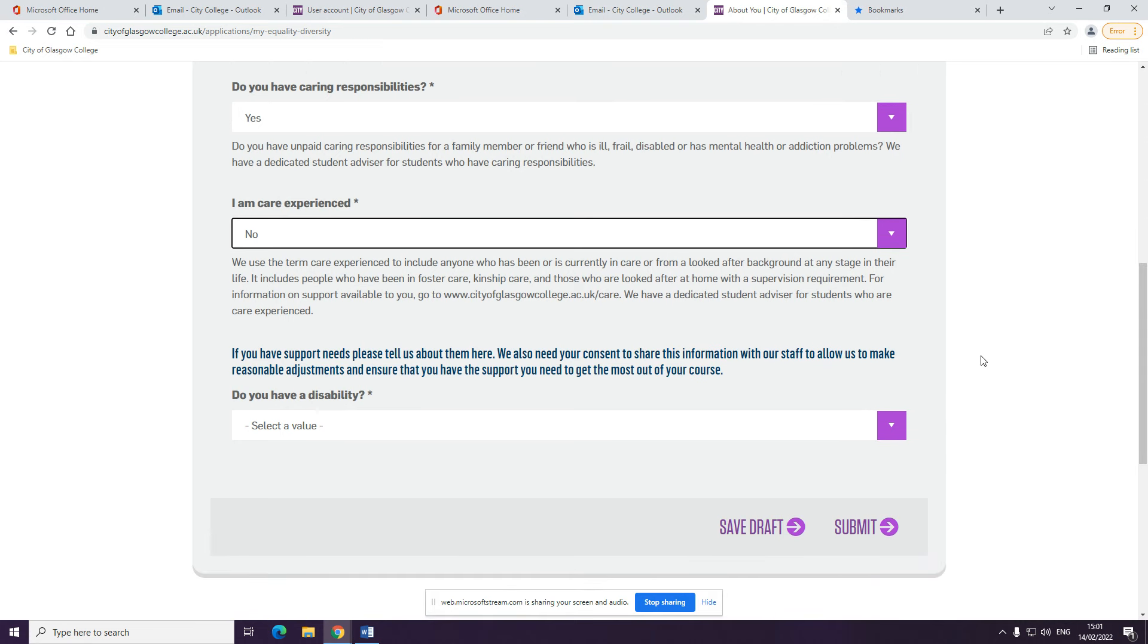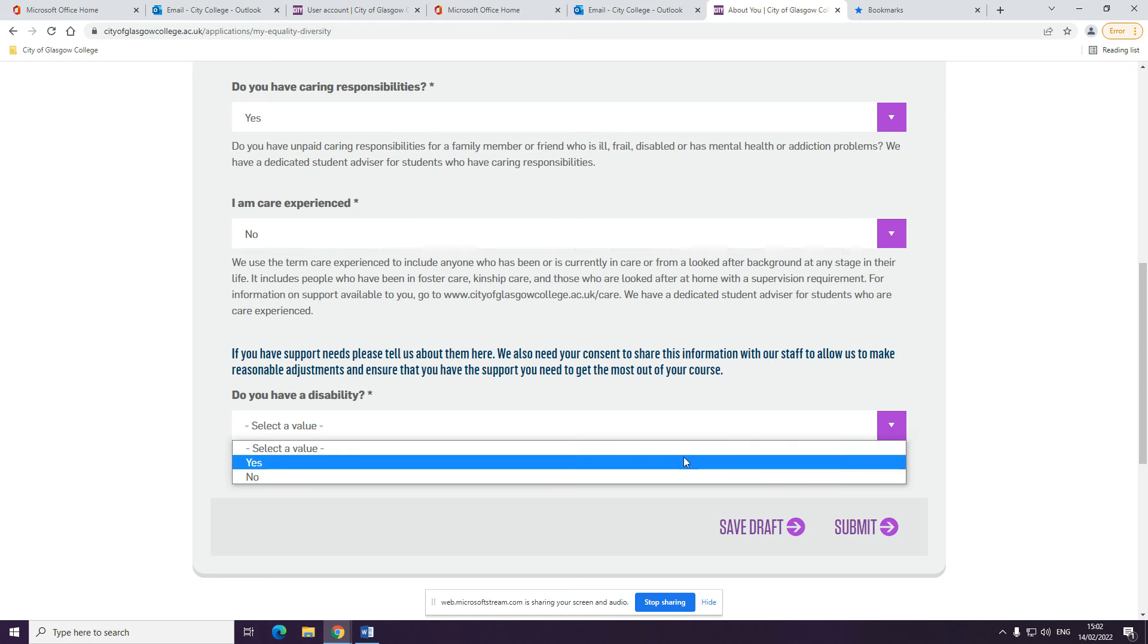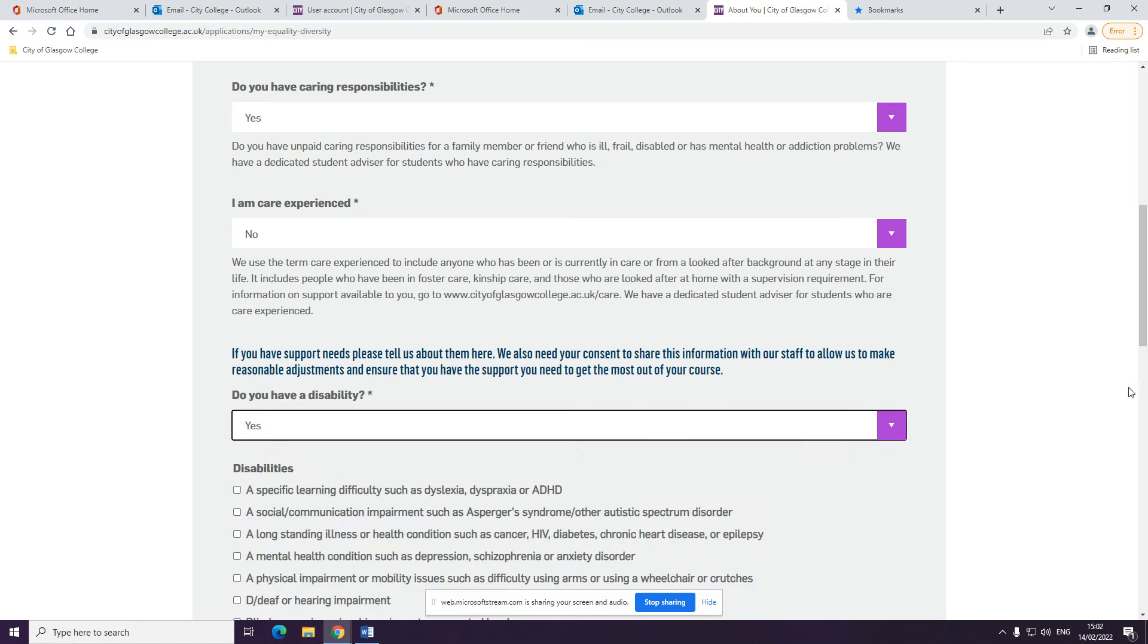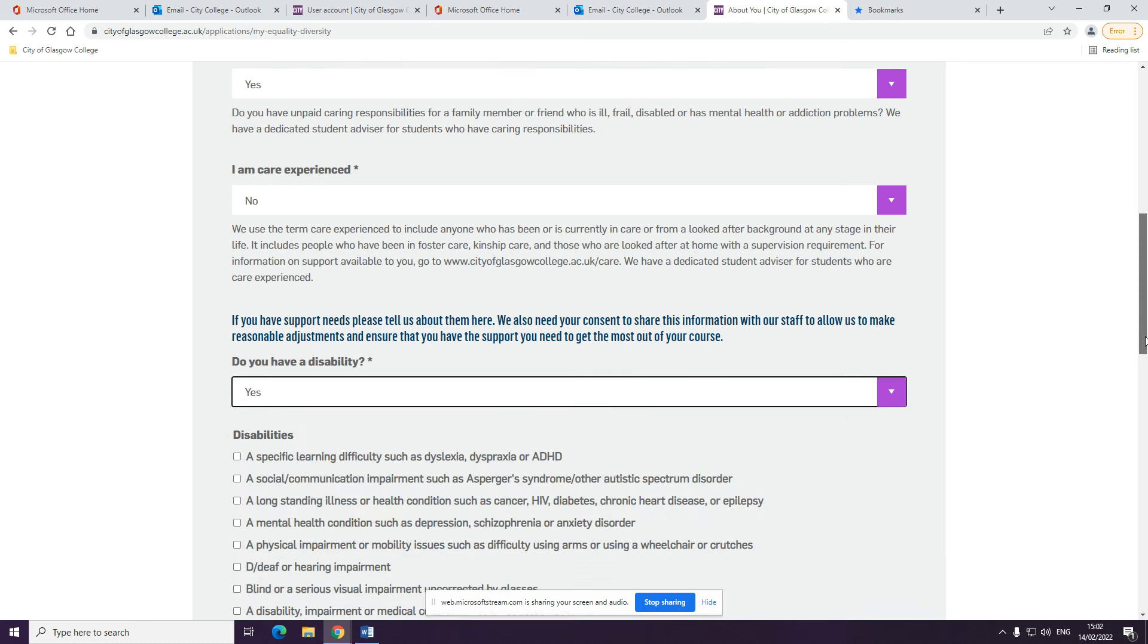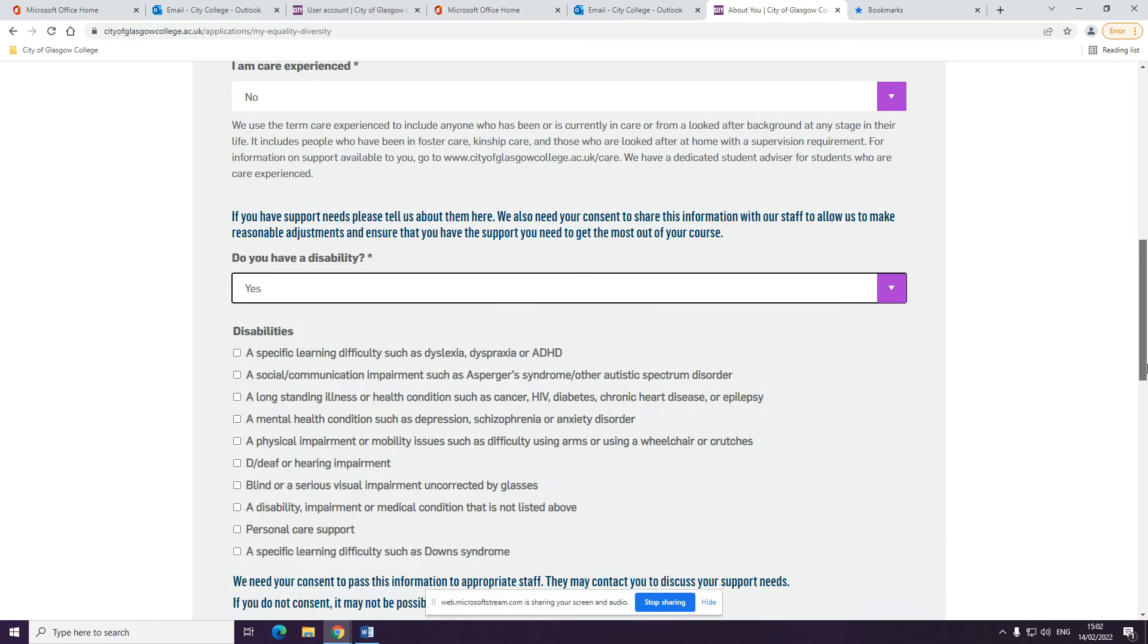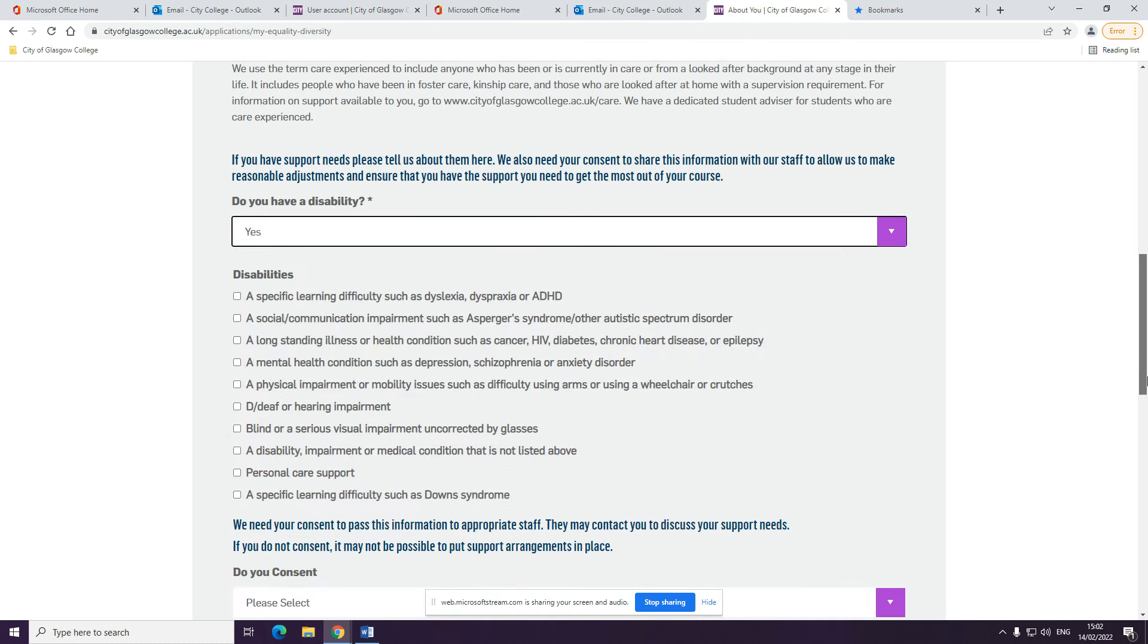If you have support needs, please tell us about them here. We will need this so that we can support you through the course. Please select if you have any disabilities or mental health conditions which you'd like to disclose.